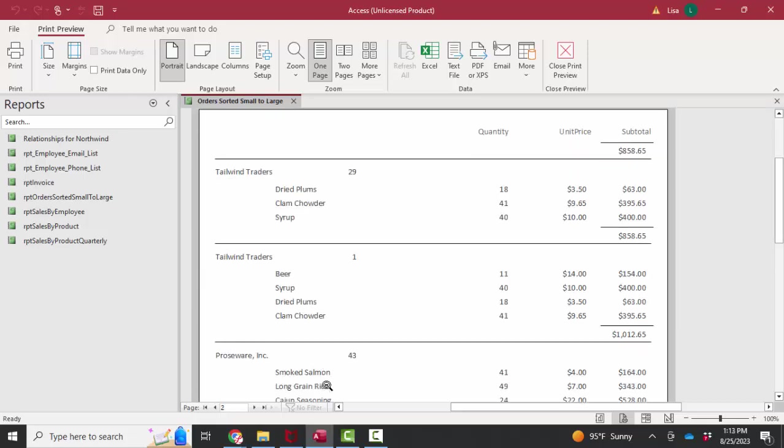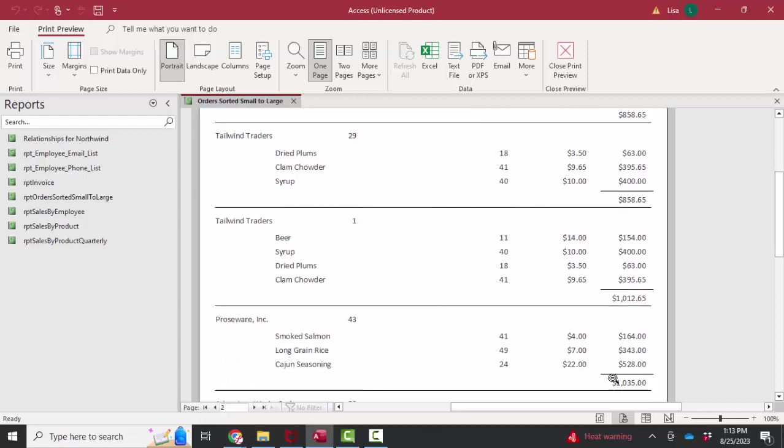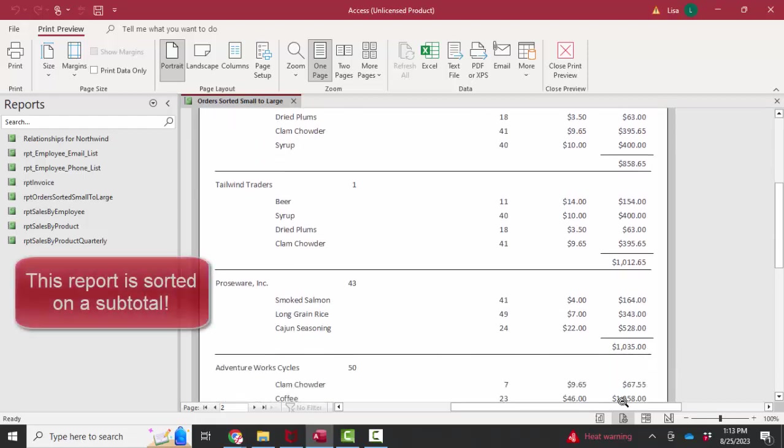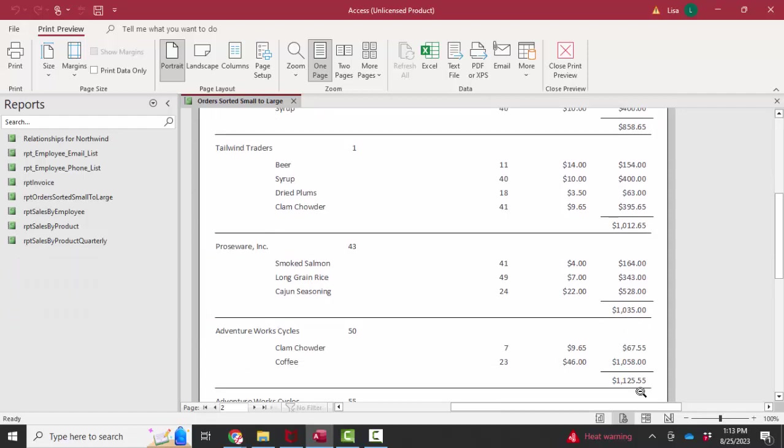Here's page two. And again, you see the subtotals continue to get larger for each order. This report is sorted on a subtotal. I thought it was a great question, so I decided to do a YouTube on how I created this.